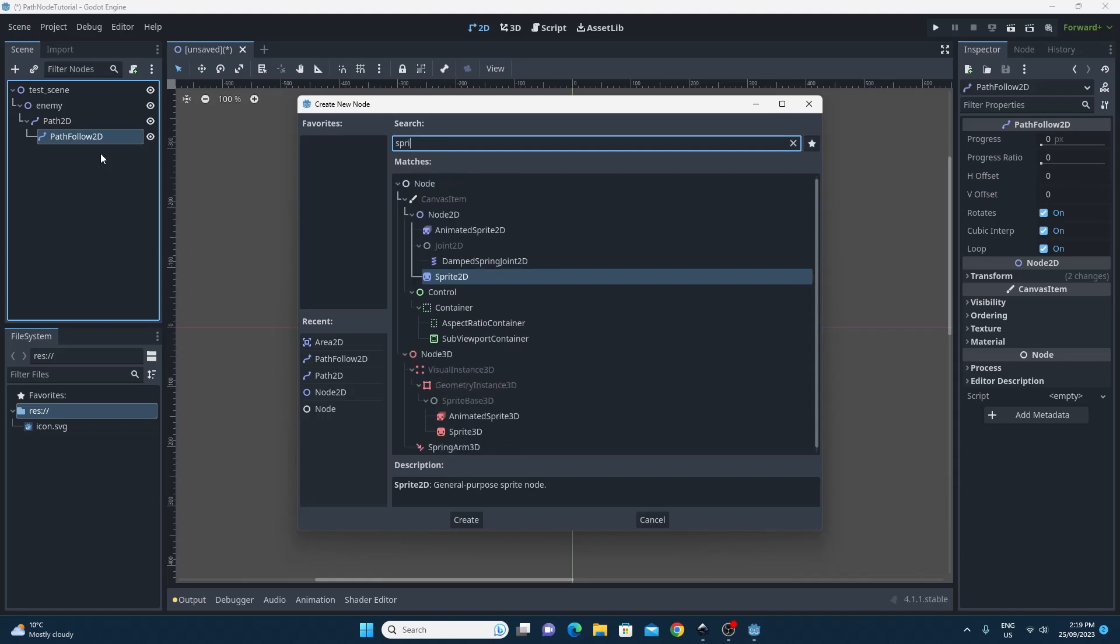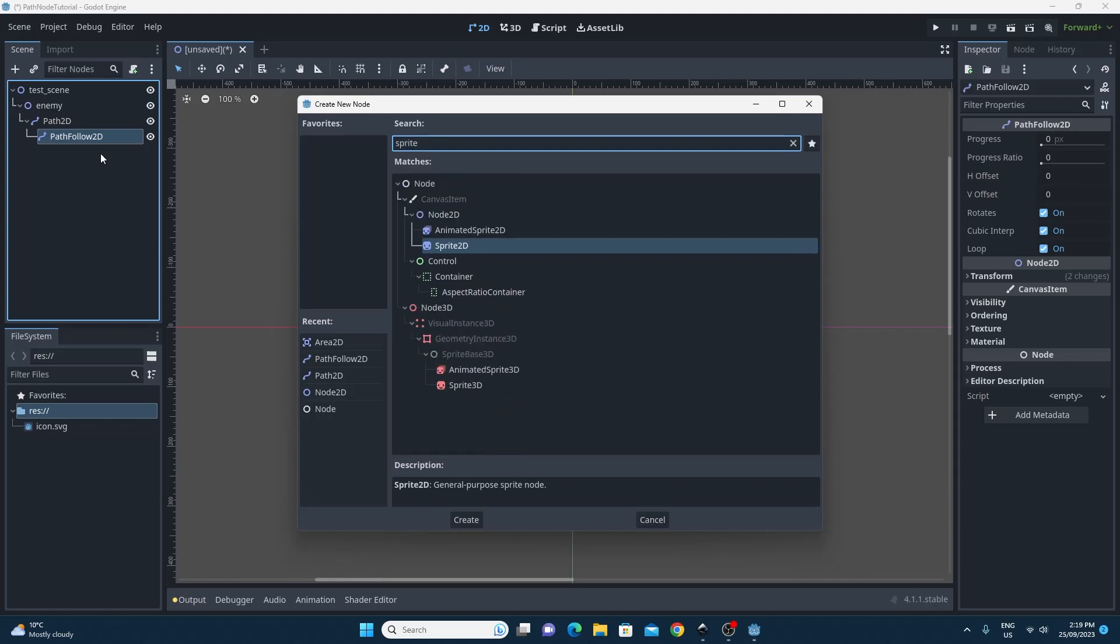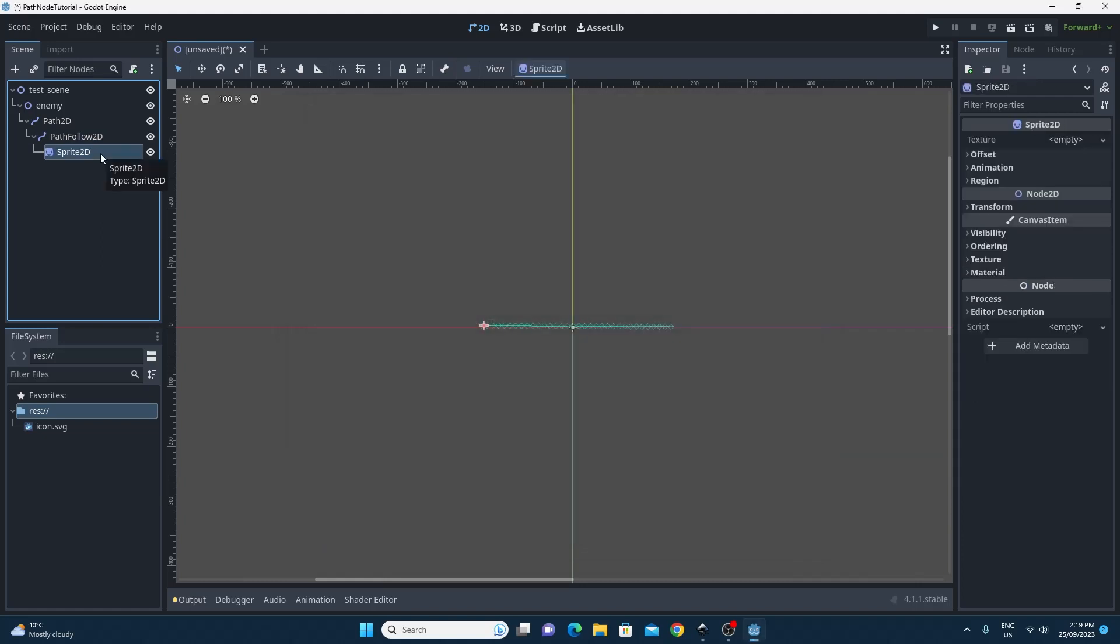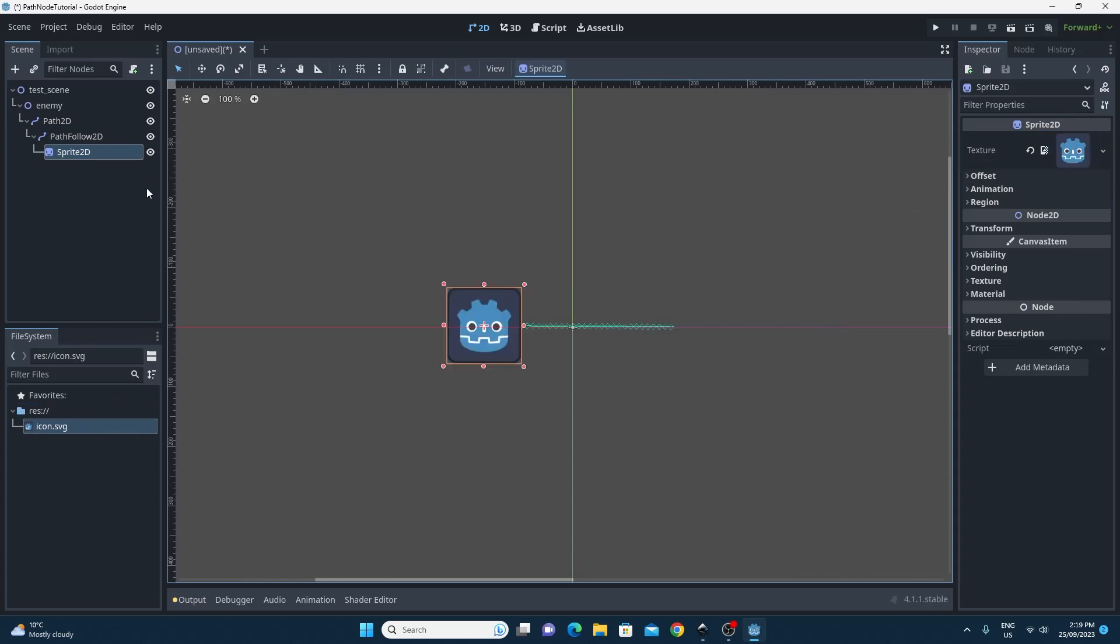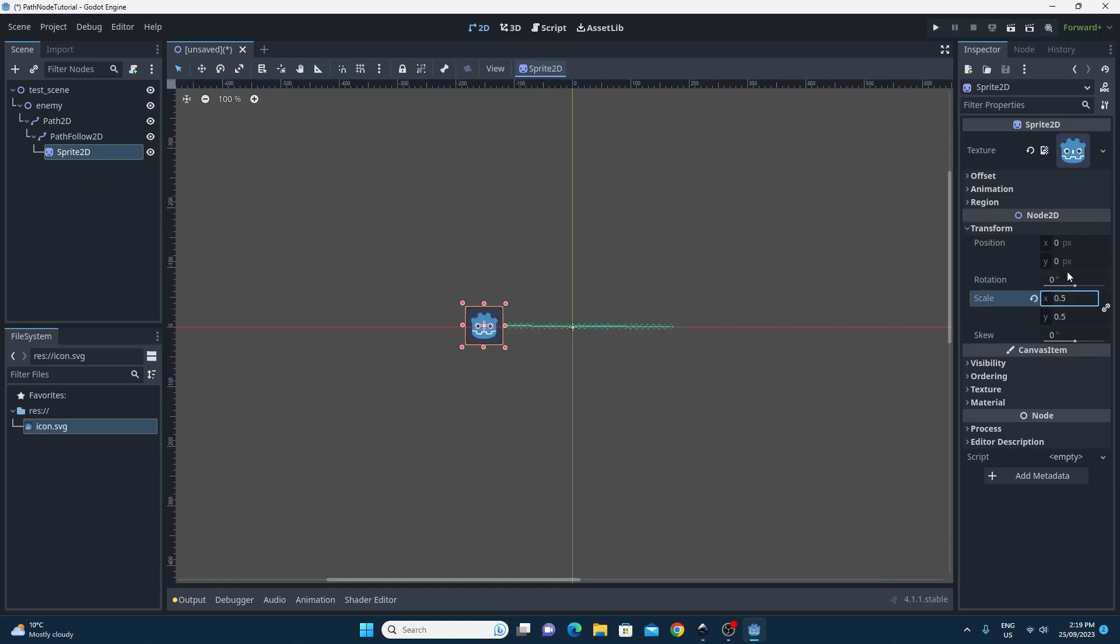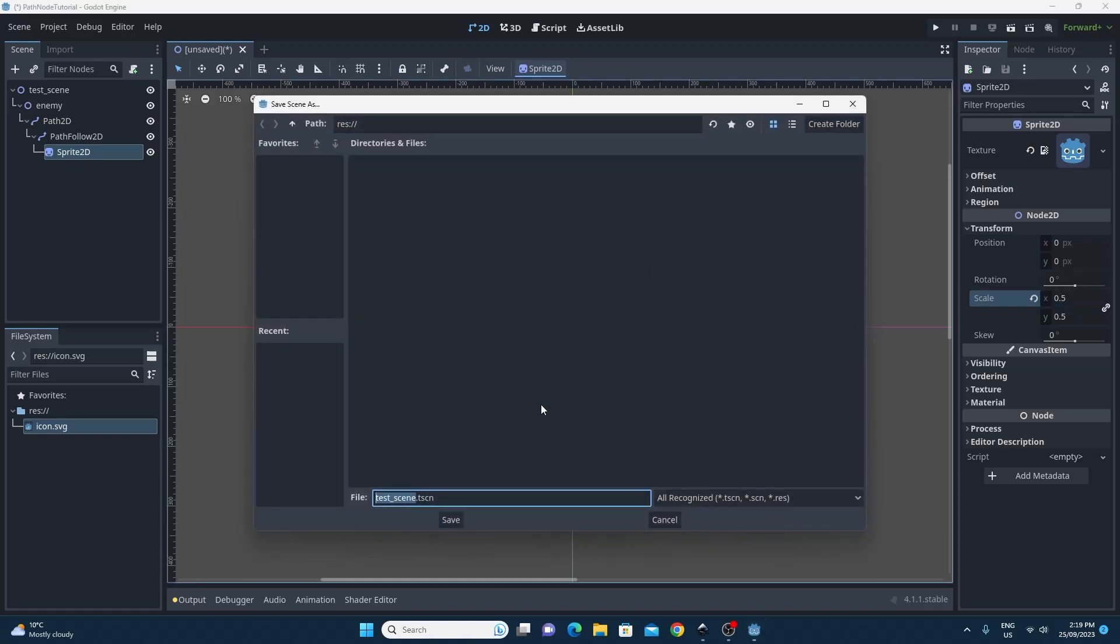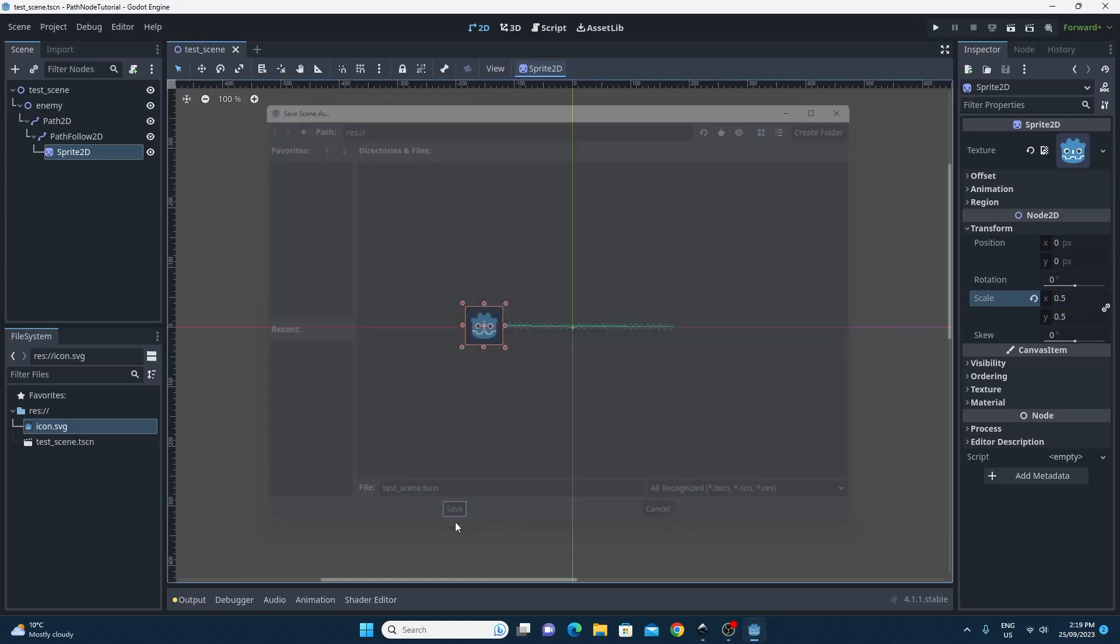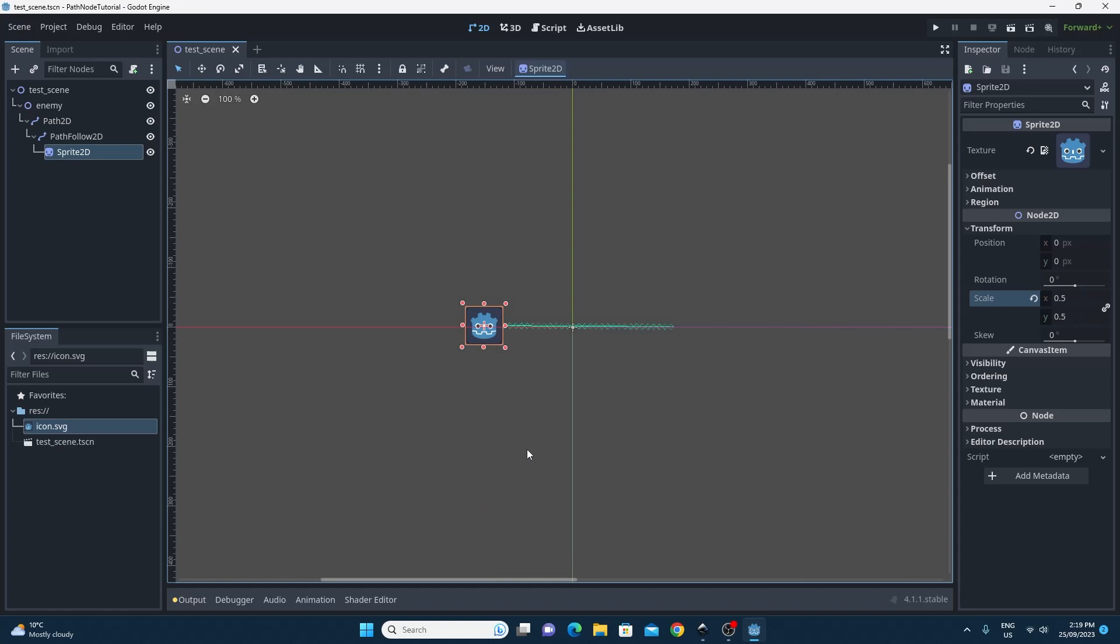For our purposes I'm just going to add a Sprite2D so we can see something moving along the path. I'm just going to drag on the standard Godot SVG and I'm also going to just make it a little bit smaller because it takes up quite a lot of space. I'm just going to scale that to 0.5 across both the axes and don't forget to save your scene so that you don't lose all this awesome work.